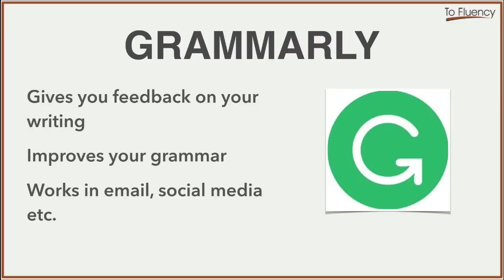If you download the browser extension, it works in your email, in social media and any other application that you use. So it means that you can constantly check your writing. Constantly get feedback on your writing using this tool.